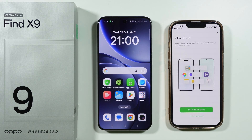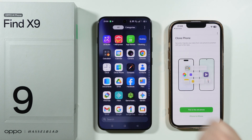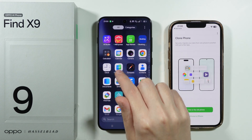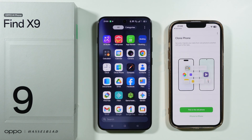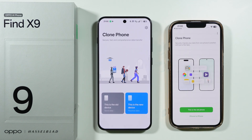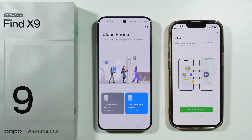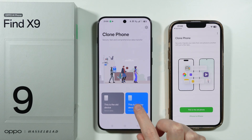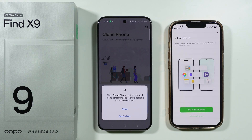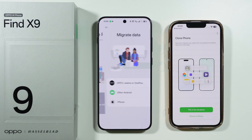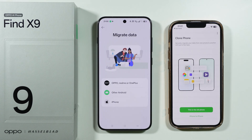You might need to grant some permissions to be able to use this app. We can find the exact same app on our Oppo Find X9 in the app drawer, so we can immediately open it. We'll grant some permissions — there we go.